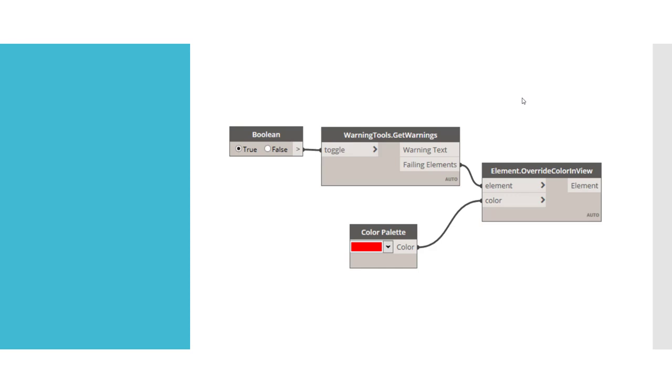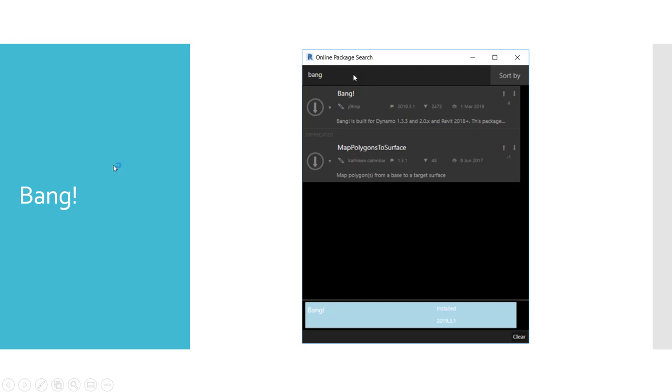So let's go. This is the bang package. I installed the latest version and it works fine. I'm using Dynamo 2, so I don't know if this is compatible with Dynamo 1, but you can give it a try.